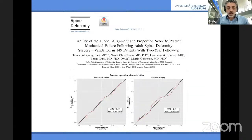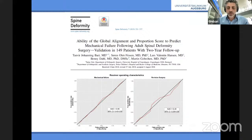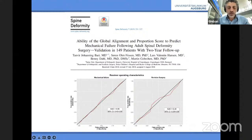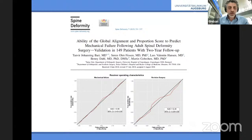One issue about sagittal balance — some people still don't believe it's true — is that it hasn't been validated in too many other cohorts. This is one study published in 2019 trying to use the GAP score to predict mechanical failure in 150 patients, but they were unable to do so. The area under the curve was 50 — basically you were throwing a coin to decide if a patient will have mechanical complications depending on the GAP score.